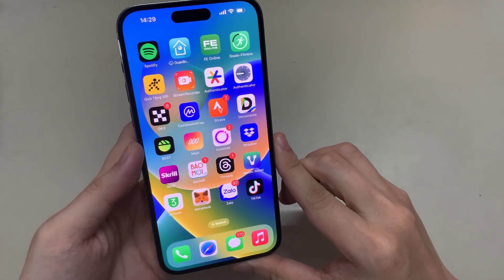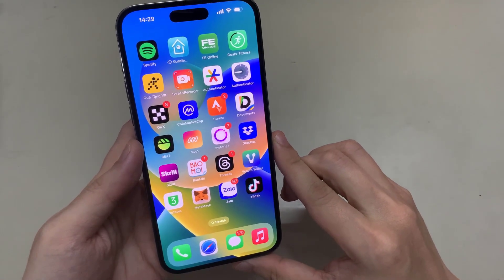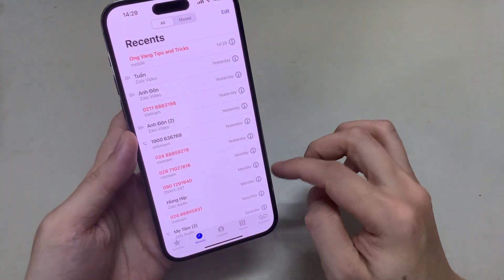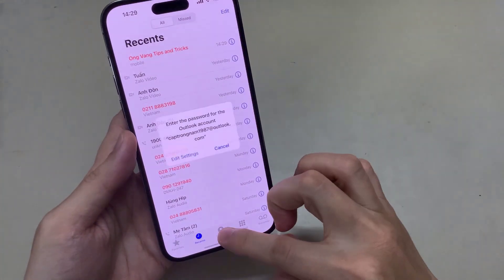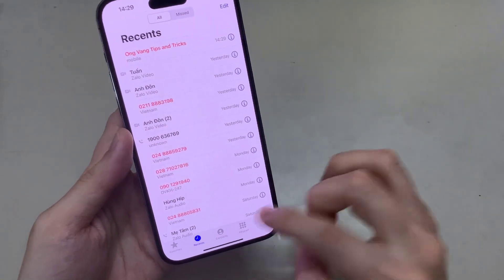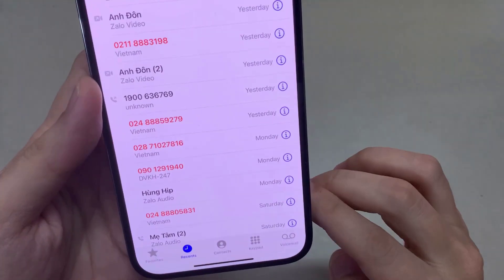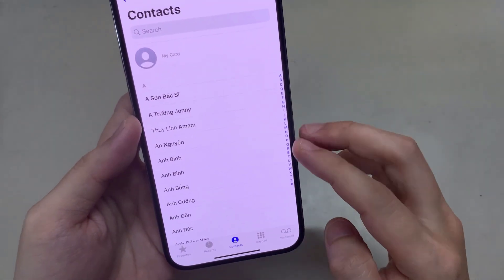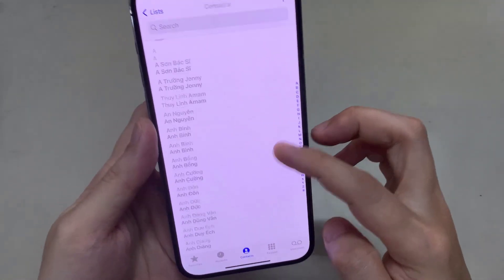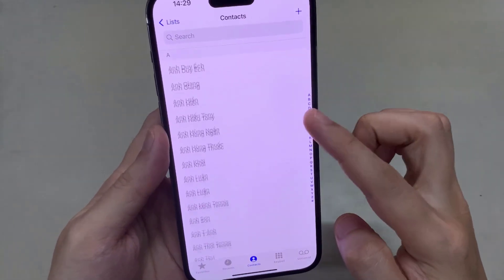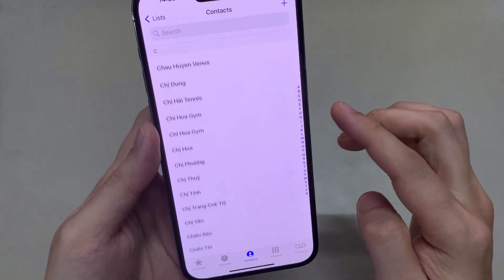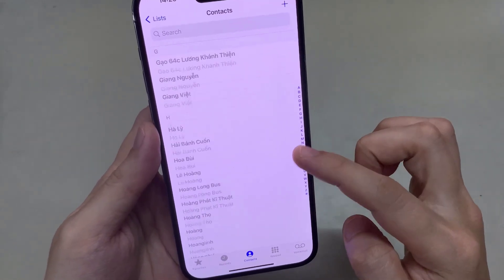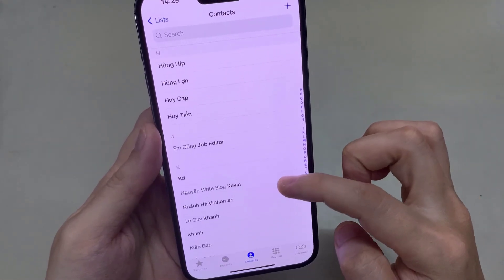First, open up your phone app. And then you tap on contacts. In here, you want to go down and select the contact that you want to set a background image for the incoming call.